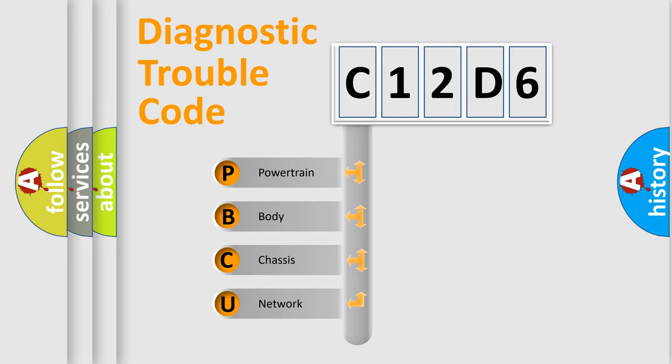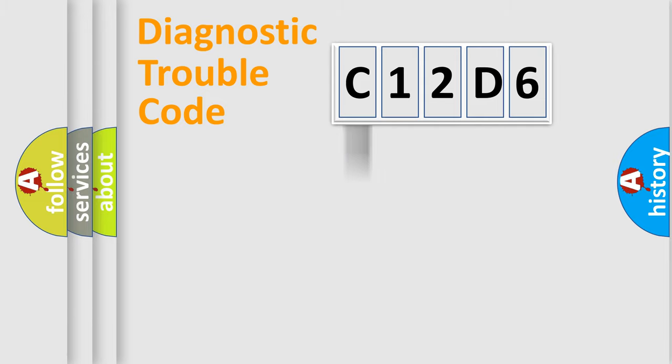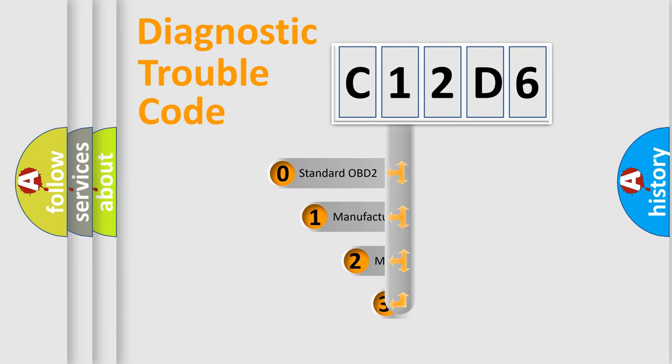We divide the electric system of automobile into four basic units: Powertrain, Body, Chassis, Network. This distribution is defined in the first character code.